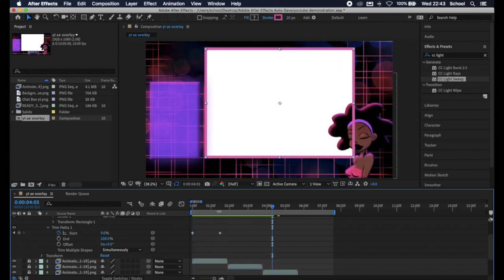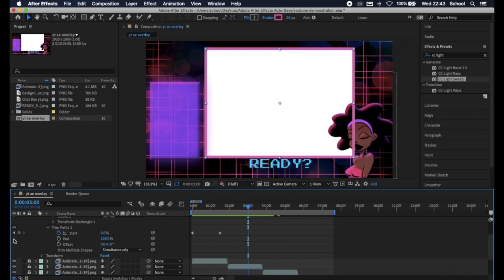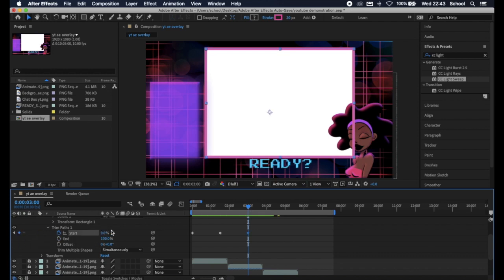Now we want to create a loop of the border. So we're going to scrub across the timeline till when we would like for our border to start disappearing again. And we're going to hit the diamond and still keep it at 0 because we want it to start moving from now.